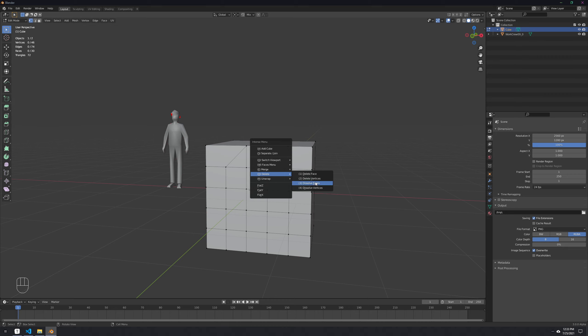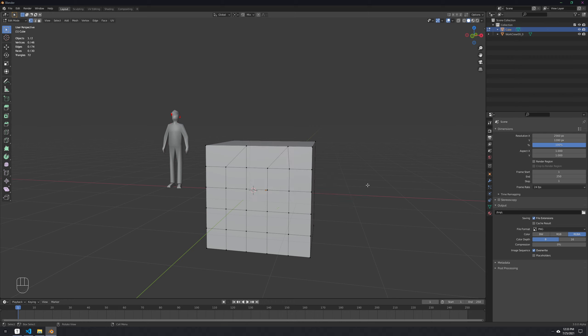Delete menu is just the common delete face, delete vertices, dissolve edges, dissolve vertices. This is very common for me to use those actions.